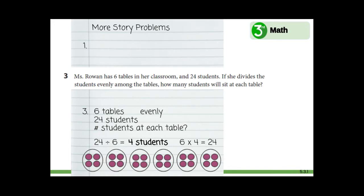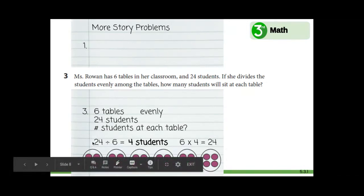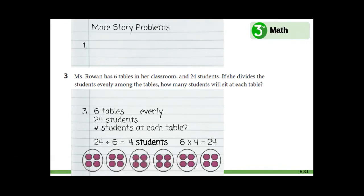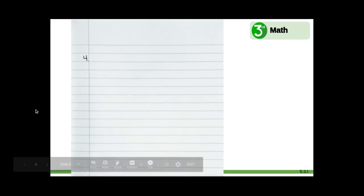Next we will do problem number four. As you can tell on my page, I have run out of room. So I'm going to turn to the next page to work through problem number four. If you still have room, you can skip a line and write number four in the margin. If not, you can turn to the next page and write number four in the margin.